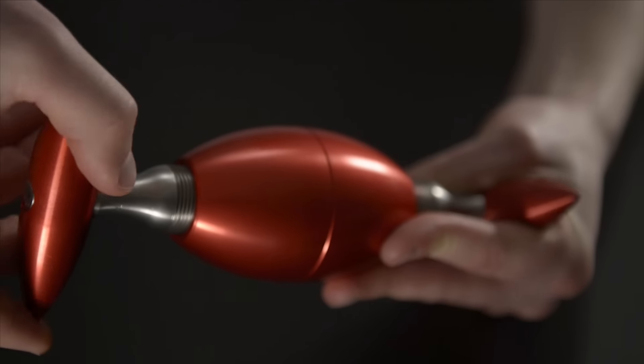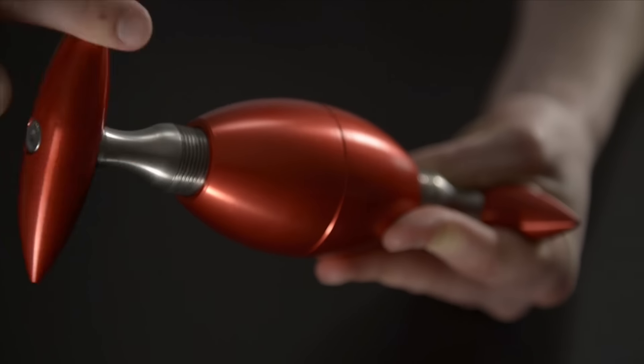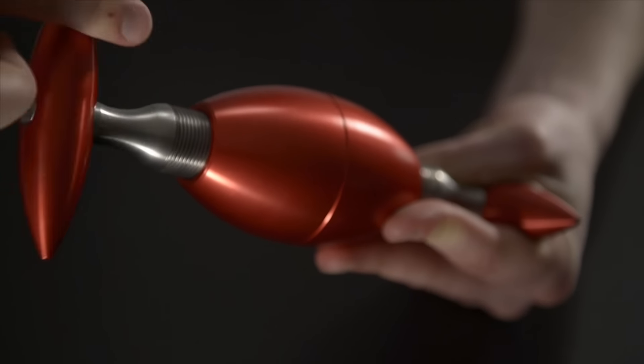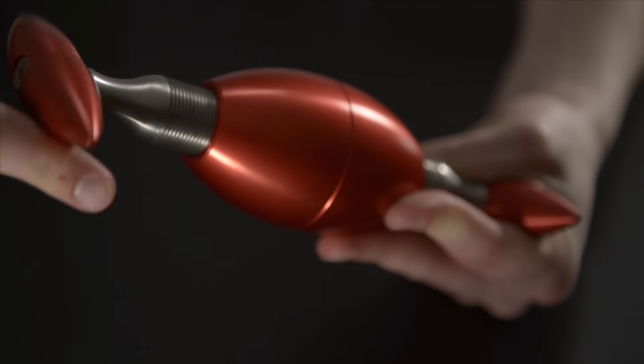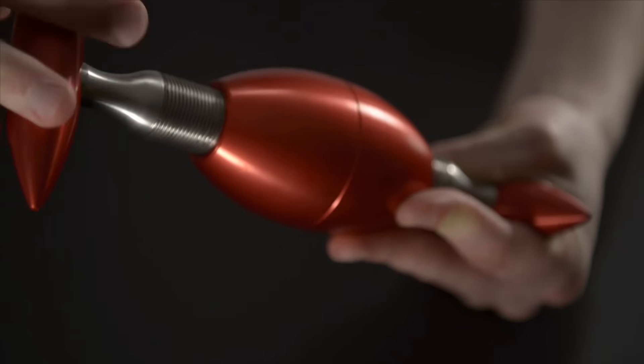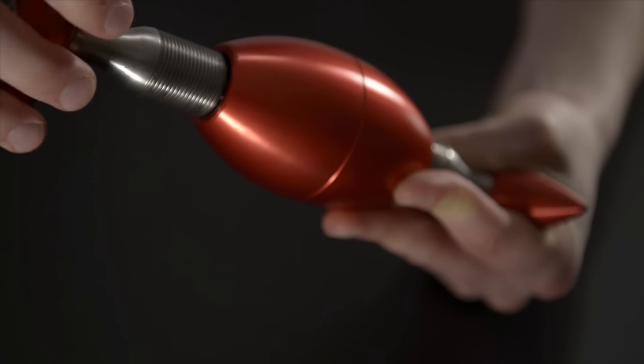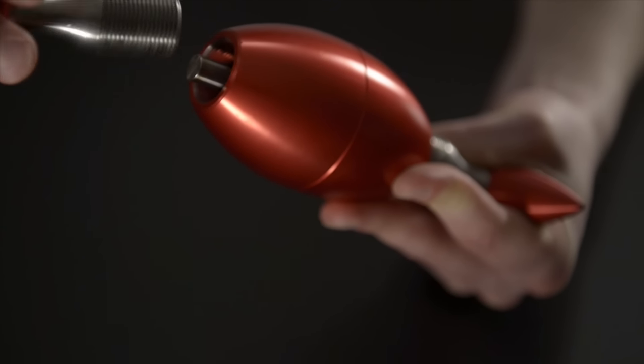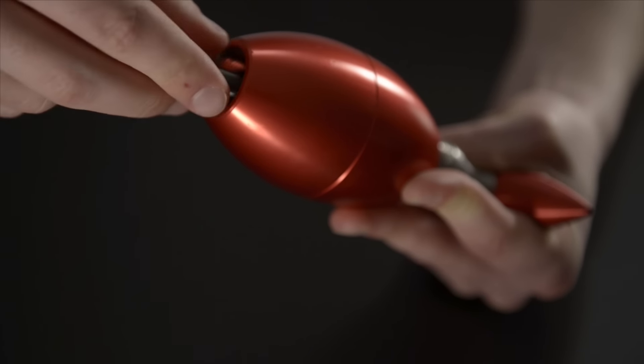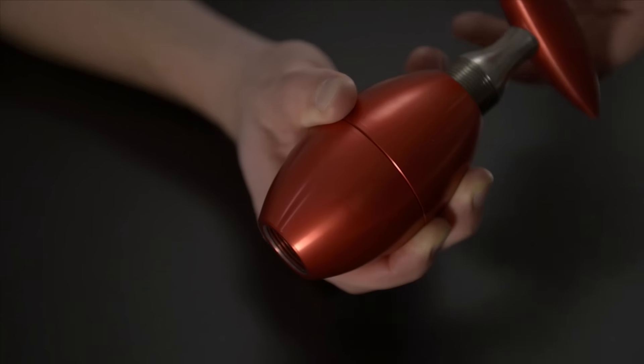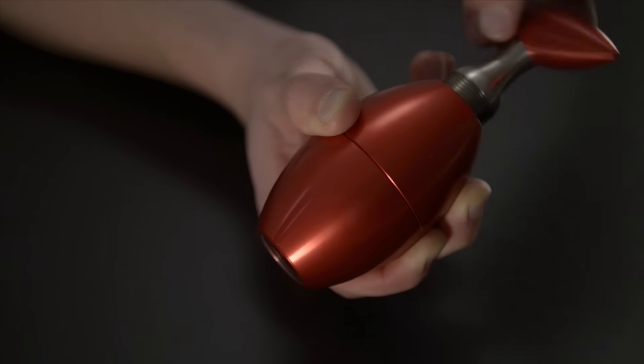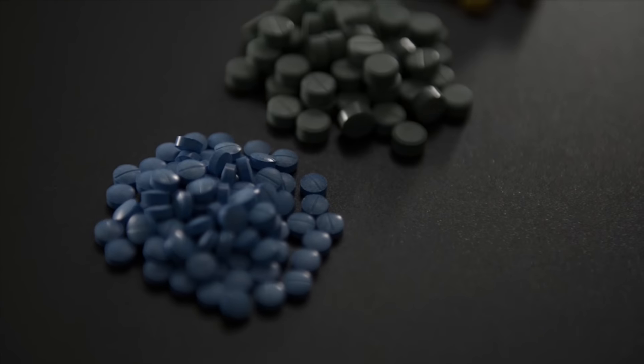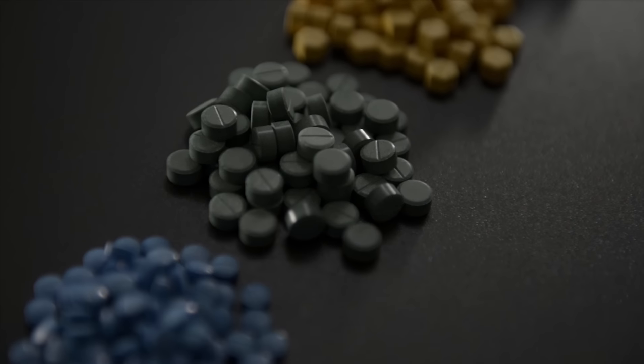To eject the tablet, first unscrew the shorter of the two handles, the one that you put in last. Next, remove the pin. Finally, twist the other handle until the tablet is ejected.